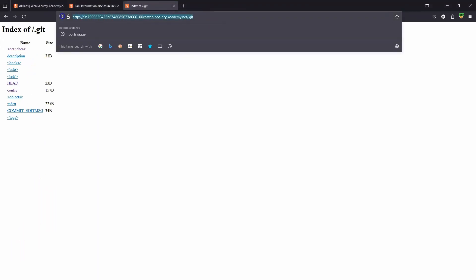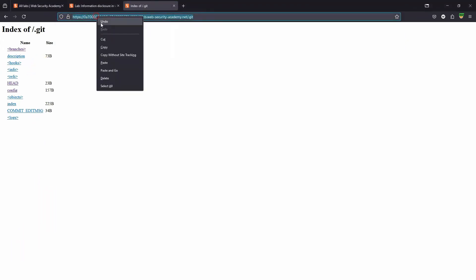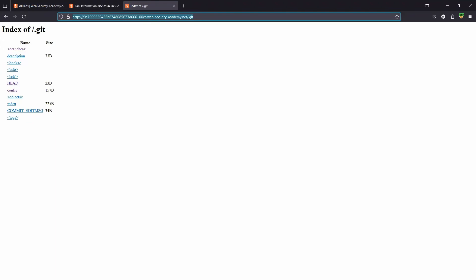Now if we download the contents of this .git folder, we'll just copy the URL, and we'll actually be able to browse this locally making use of Git. Let's take a look at how that works.